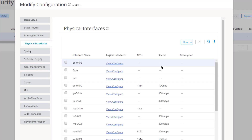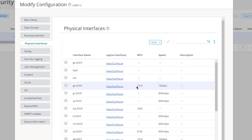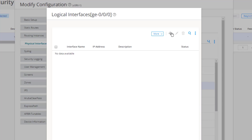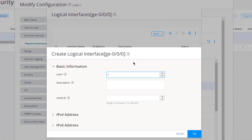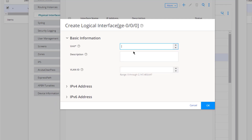Under Physical Interfaces we see our list of interfaces. Let's find GigE0/0/0, select the View/Configure link for the logical interfaces. Nothing is configured yet, so click Create. We set the unit to 0, optionally add a description, and can configure a VLAN ID — though we don't need one here. Note that Security Director only supports IPv4 and IPv6 address families.